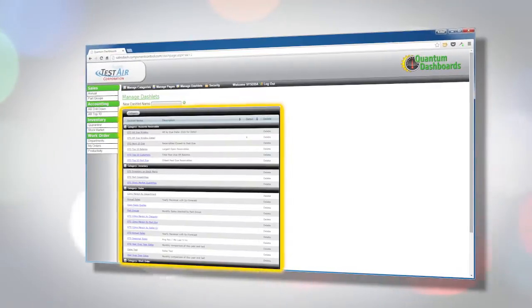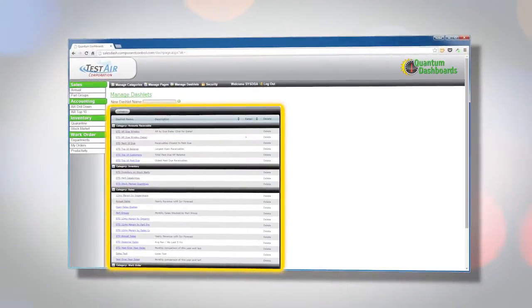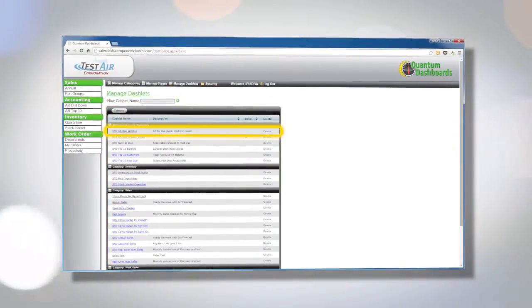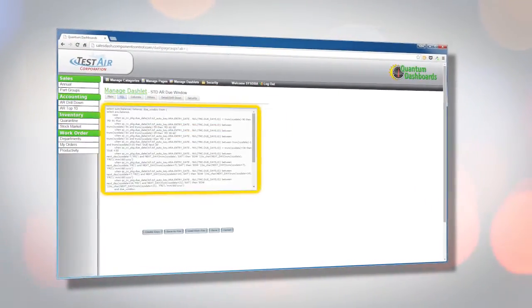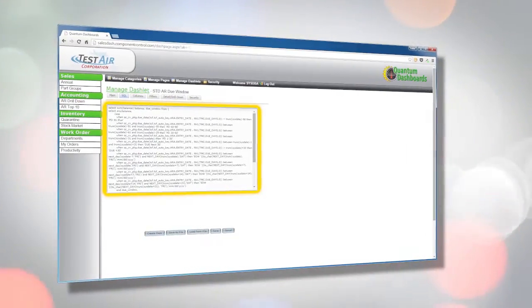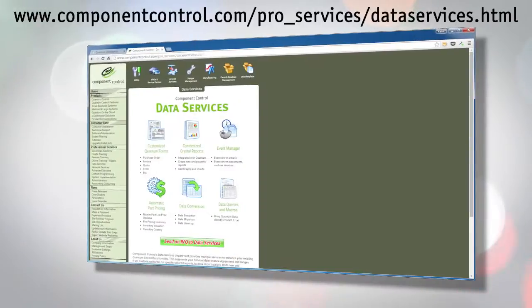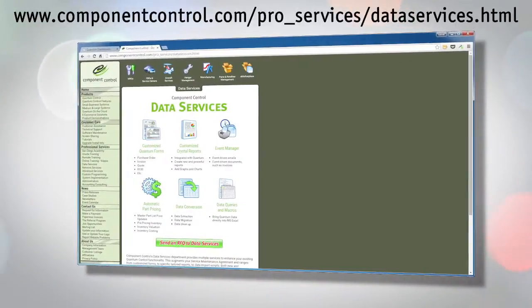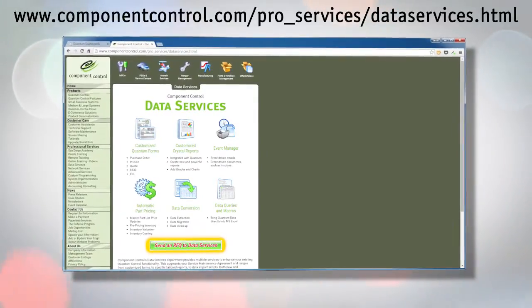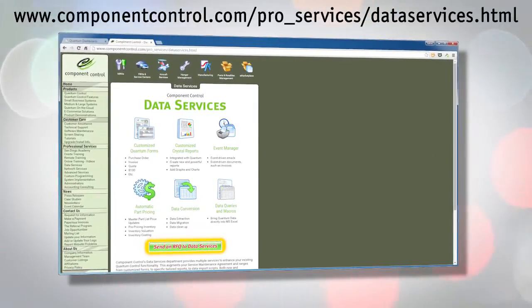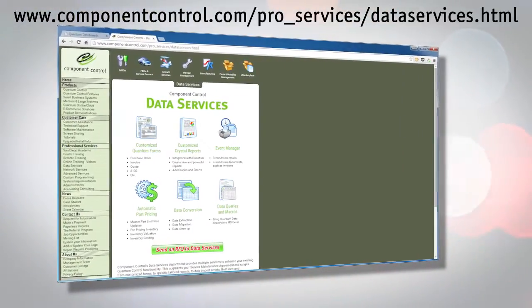The Quantum Control dashboard comes with more than a dozen standard dashlets, but you can write SQL statements to create your own custom charts and grids. Component Control's data services staff is also available to create SQL scripts for you to display the information you require.